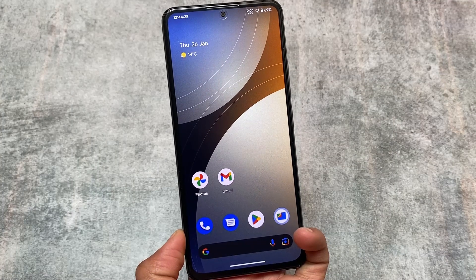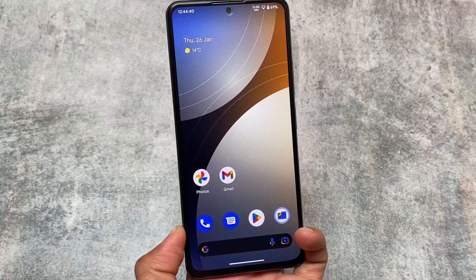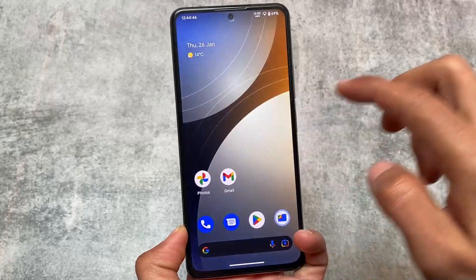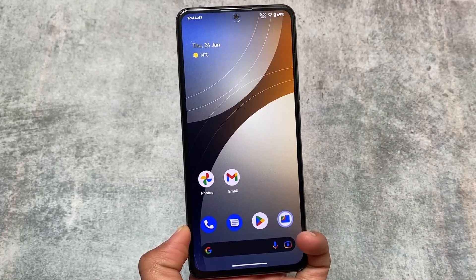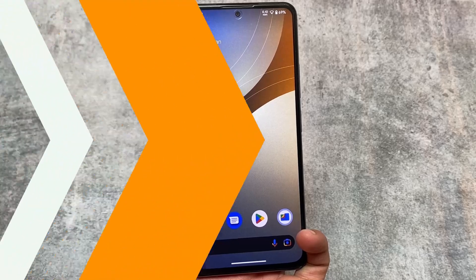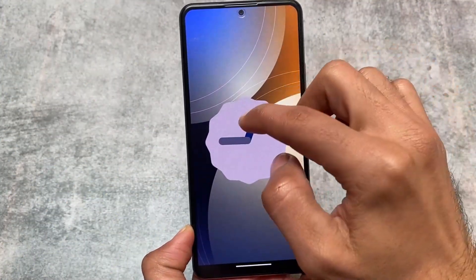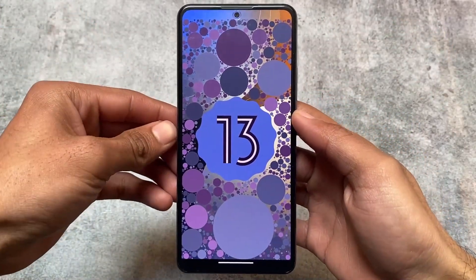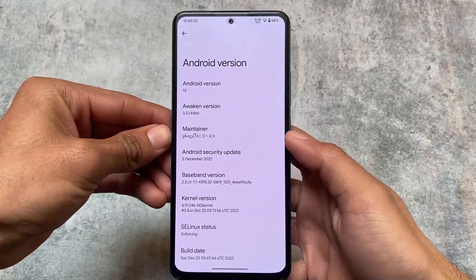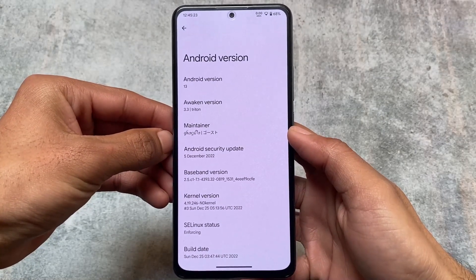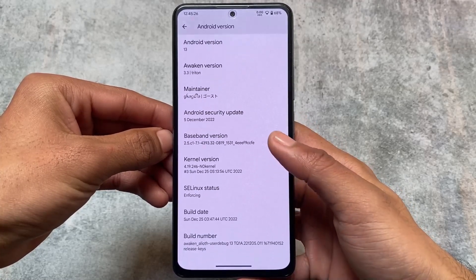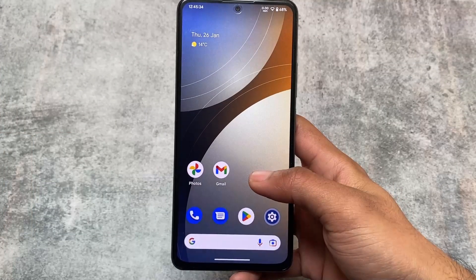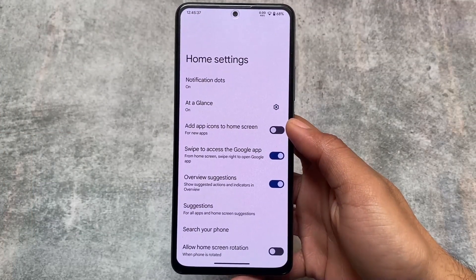I haven't made a video yet on this custom ROM — the custom ROM I'm talking about in this video is Awaken OS. This is one of the most underrated customs; maybe it's not officially available for most devices, but if it is unofficially available you can give it a try. I tried this custom ROM — the first time I used it on my device was Android 13, Awaken version 3.3, and it also existed with Android 12.1.